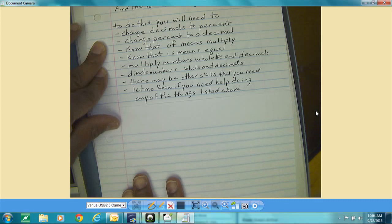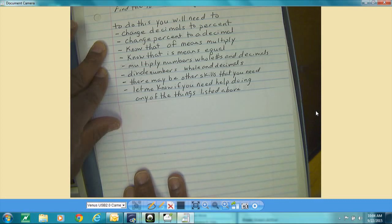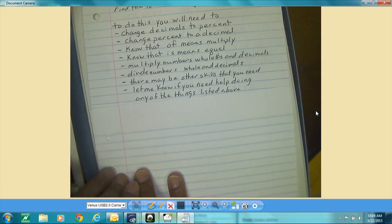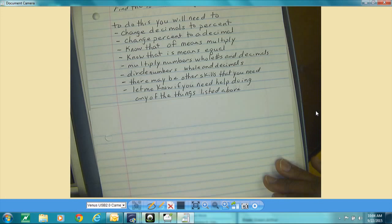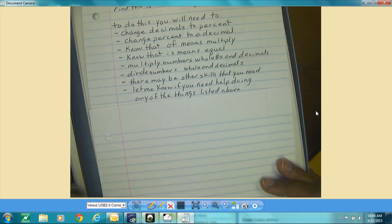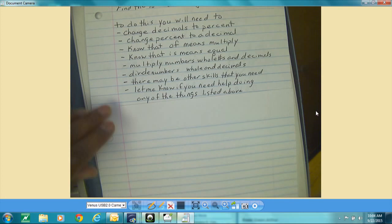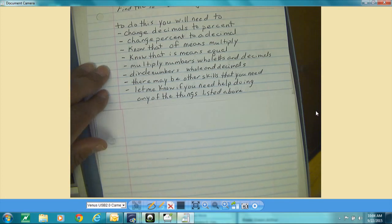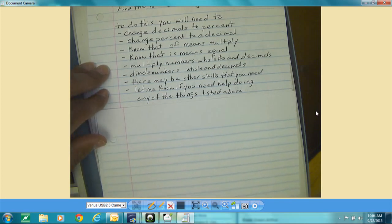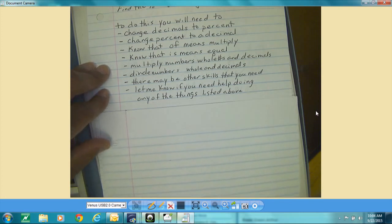If you find you don't know how to do those things, let me know — Mr. Green, some of those things you listed I don't really know how to do — and I will come up with another video, or work with you directly to work on those things.